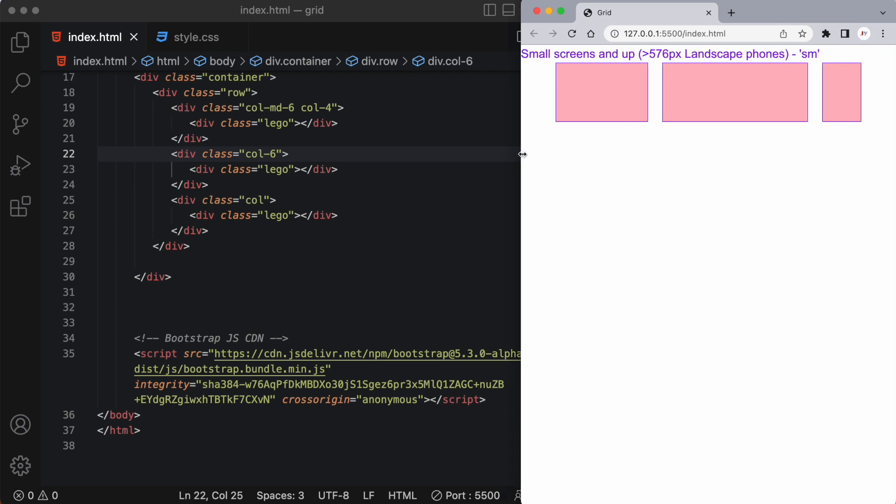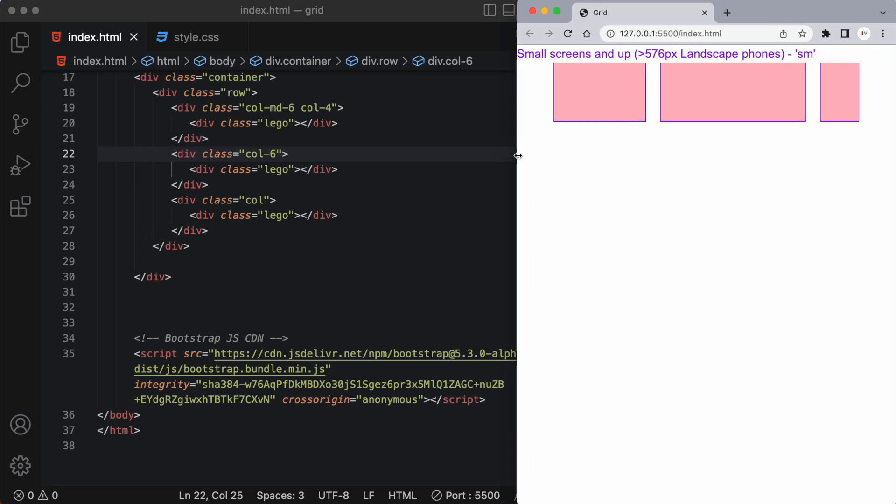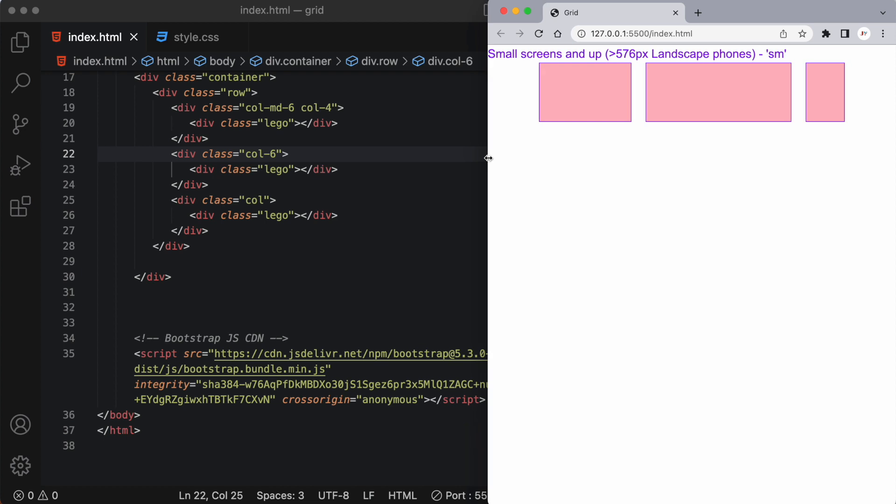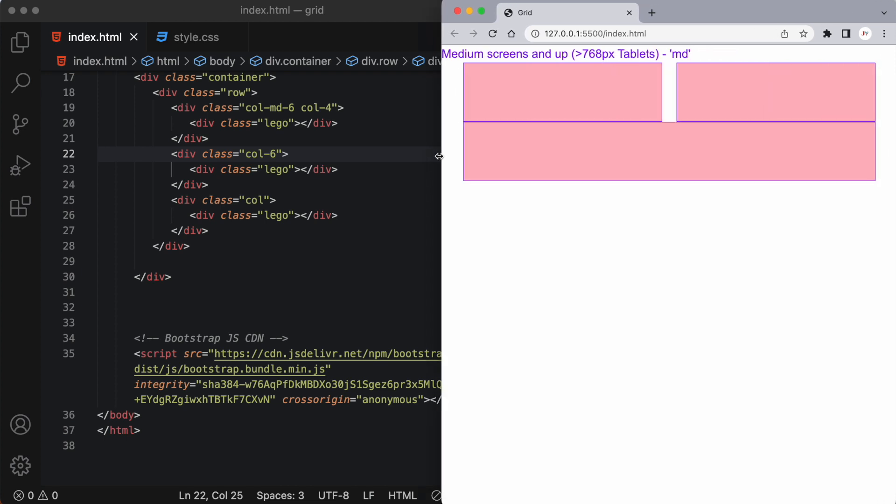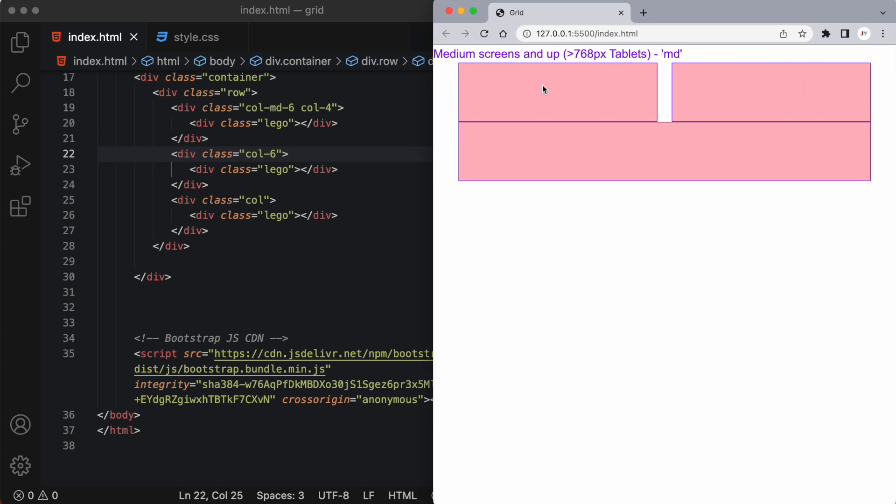So as I stretch this nothing changes in a small but when I move on to a medium screen we'll see the first and the second div take up six columns each.